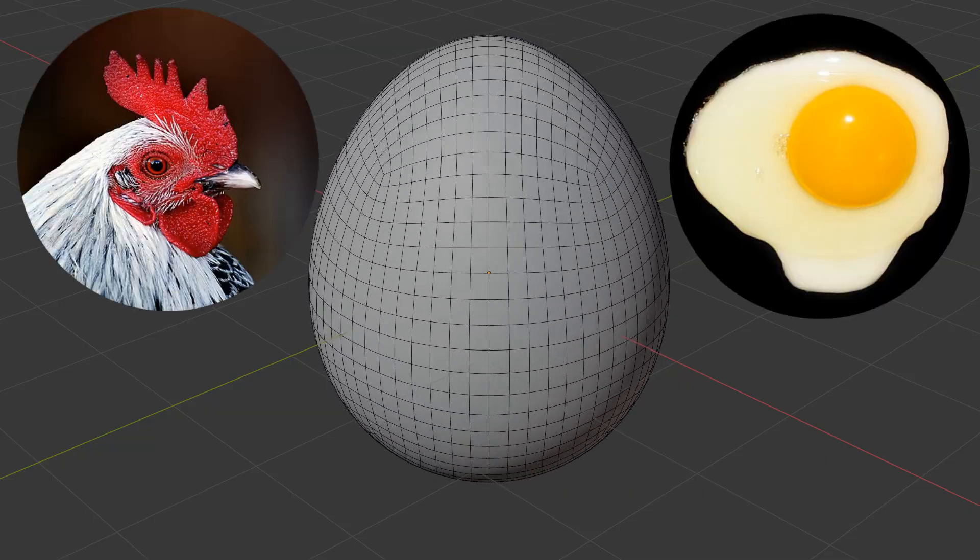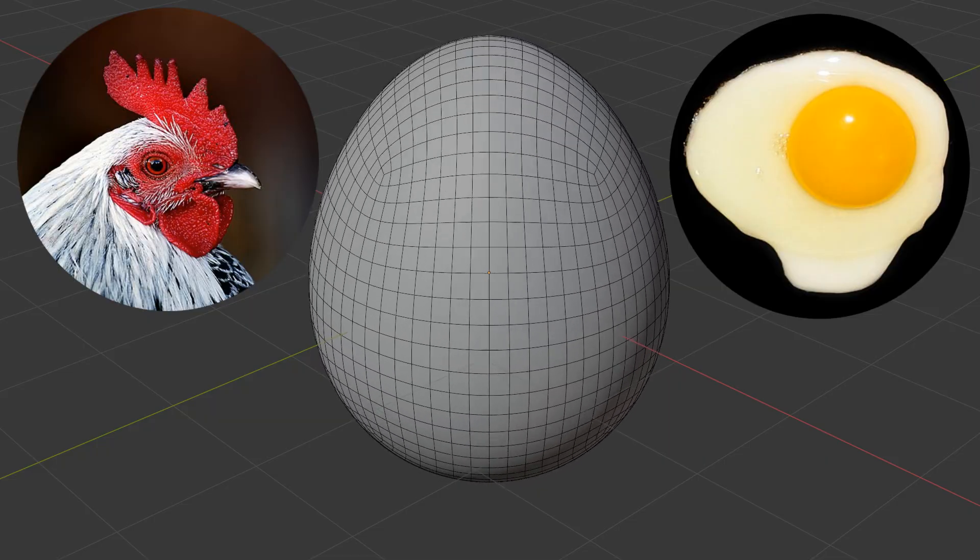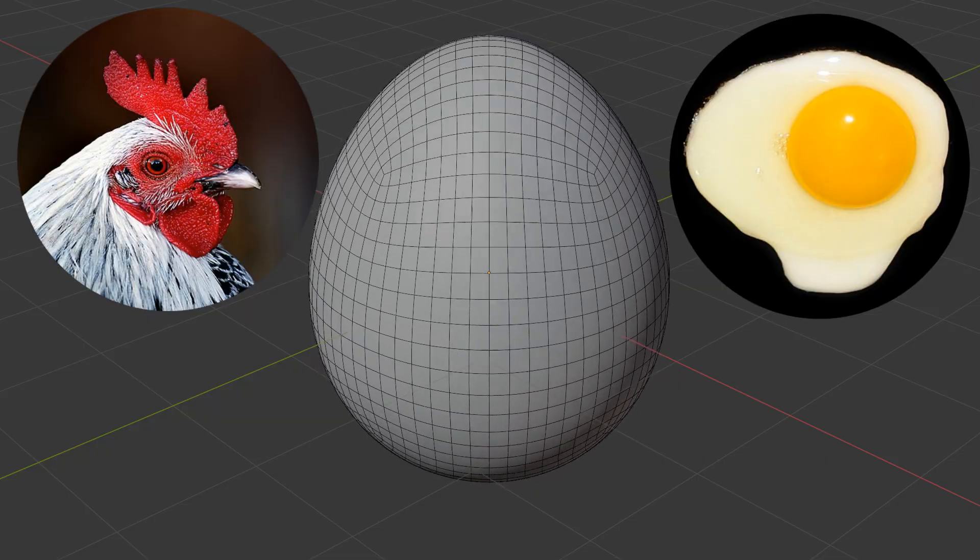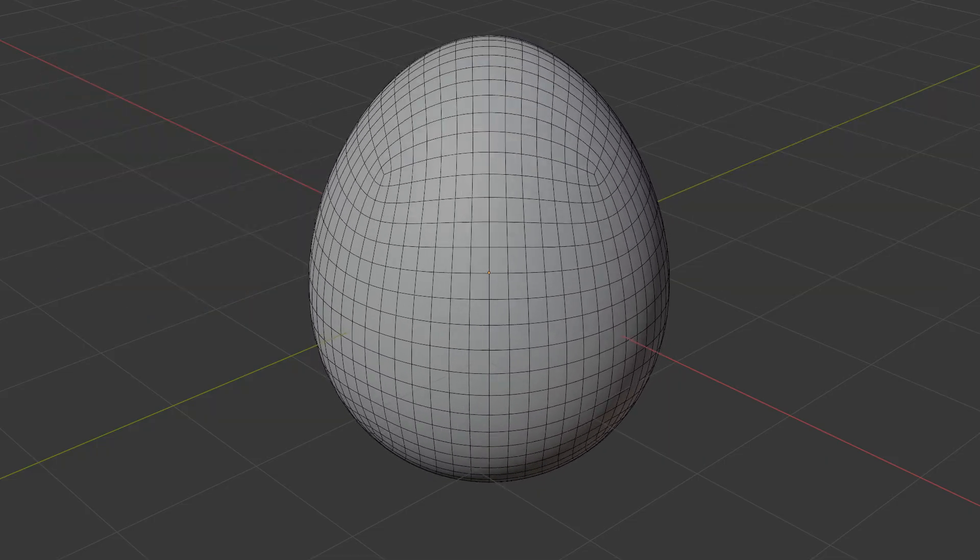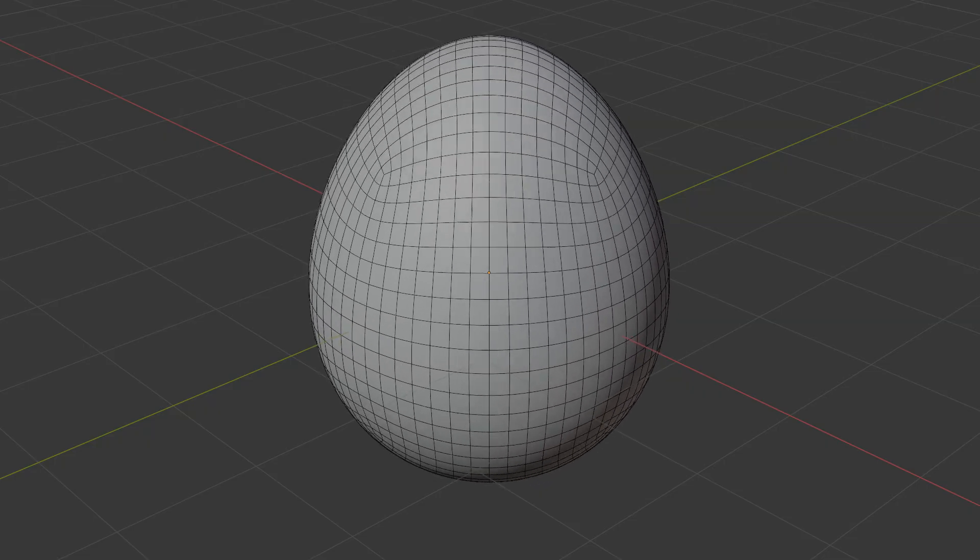While that question might never be answered, here on my channel, we know the answer. When you're a beginner, it's definitely the egg. It's just easier to make and a perfect starting point.